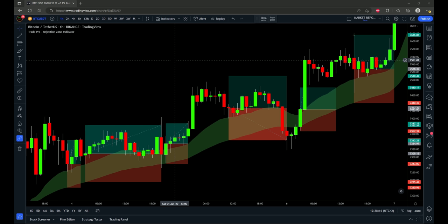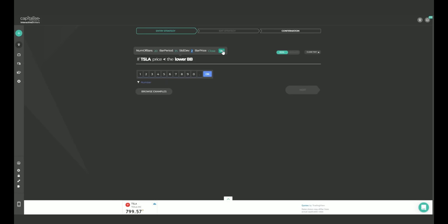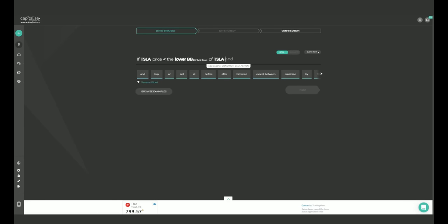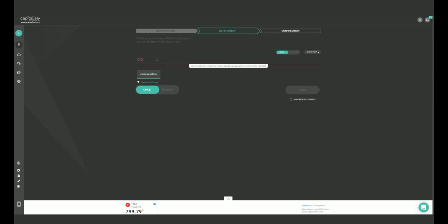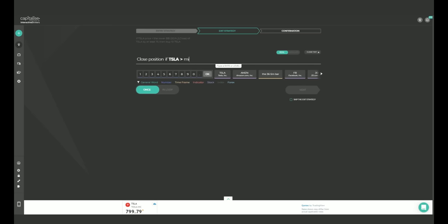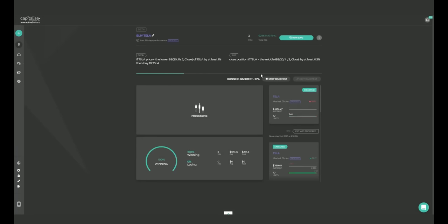Just giving a quick shout out to my affiliate Capitalize.ai. Capitalize allows traders to create and automate their trading strategies just by typing them out in plain English — no coding knowledge required. You can simulate, backtest, and deploy strategies all from your phone and all completely for free. Check it out with my link in the description down below to support the channel along with my other affiliates and Patreon page. Thank you.